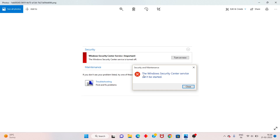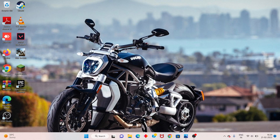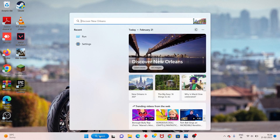Hello guys, welcome to my channel. How to fix Security and Maintenance — the Windows Security Center service cannot be started. This is the basic step-by-step, follow the steps. First step: go to the search bar and search.